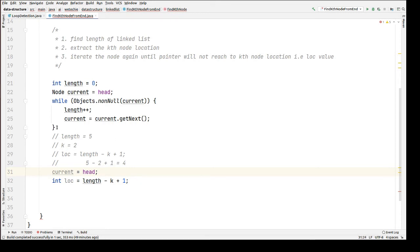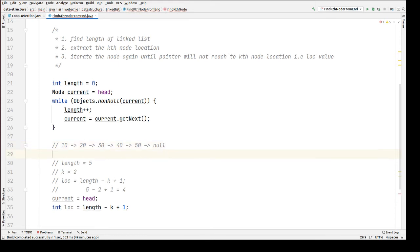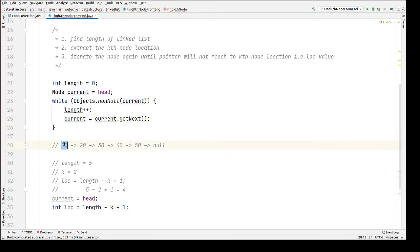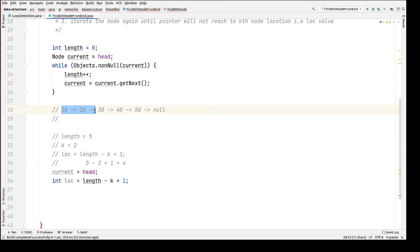The list is: 10 → 20 → 30 → 40 → 50 → null. After re-initializing, current points to the first node (10). Now we iterate until we reach the location value we extracted.